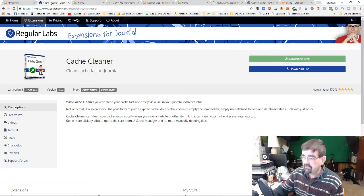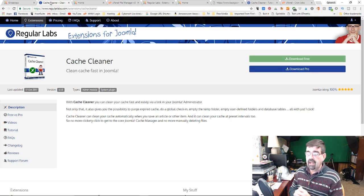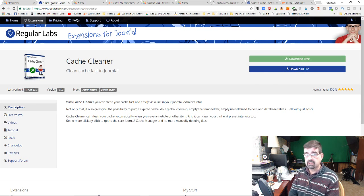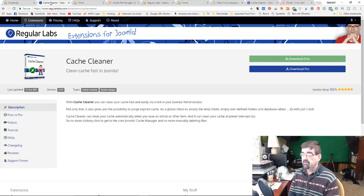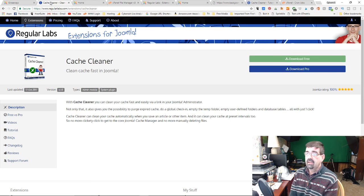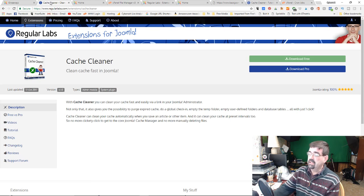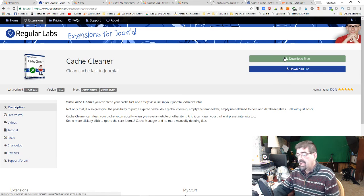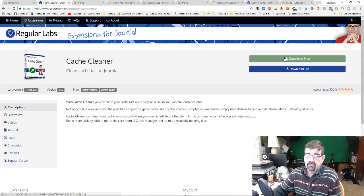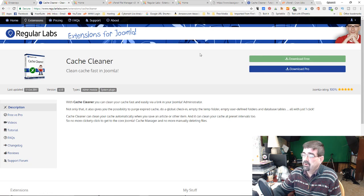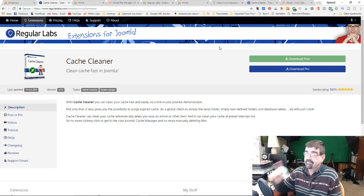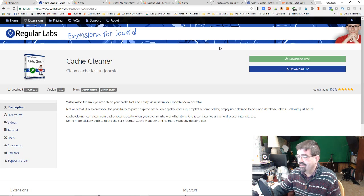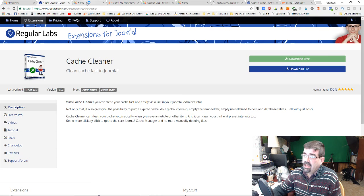We're going to be using Regular Labs Cache Cleaner. If you want to follow along, pause here, go to regularlabs.com, find Cache Cleaner, and download the free version - you can do everything in this tutorial with the free version. Install it on your site. If this is new to you, there's a tutorial on the channel on how to download and install it.